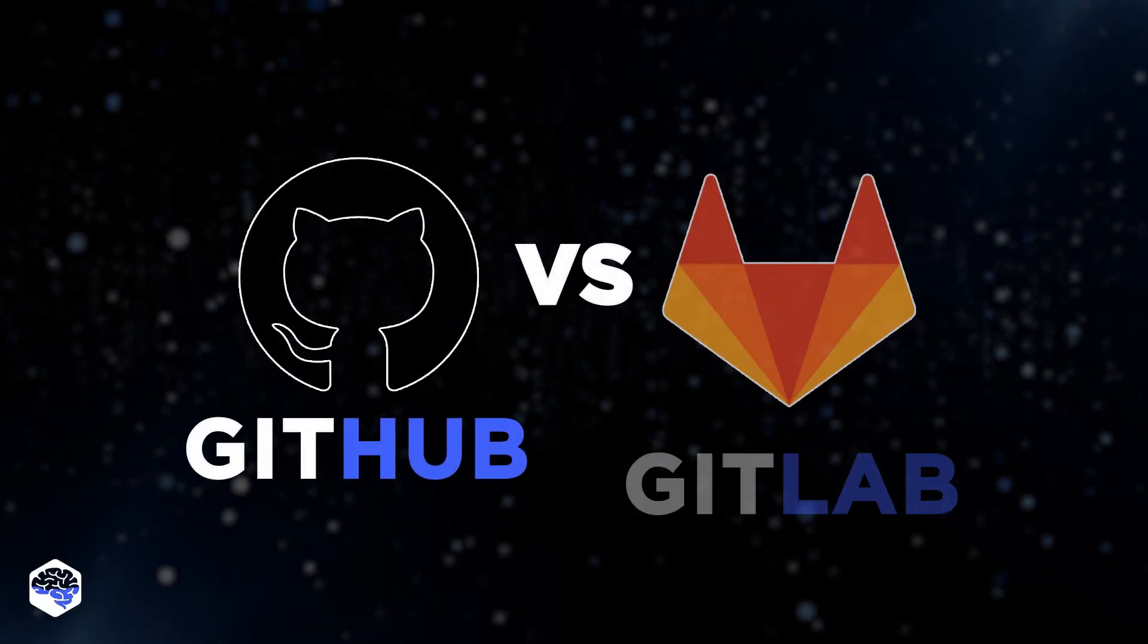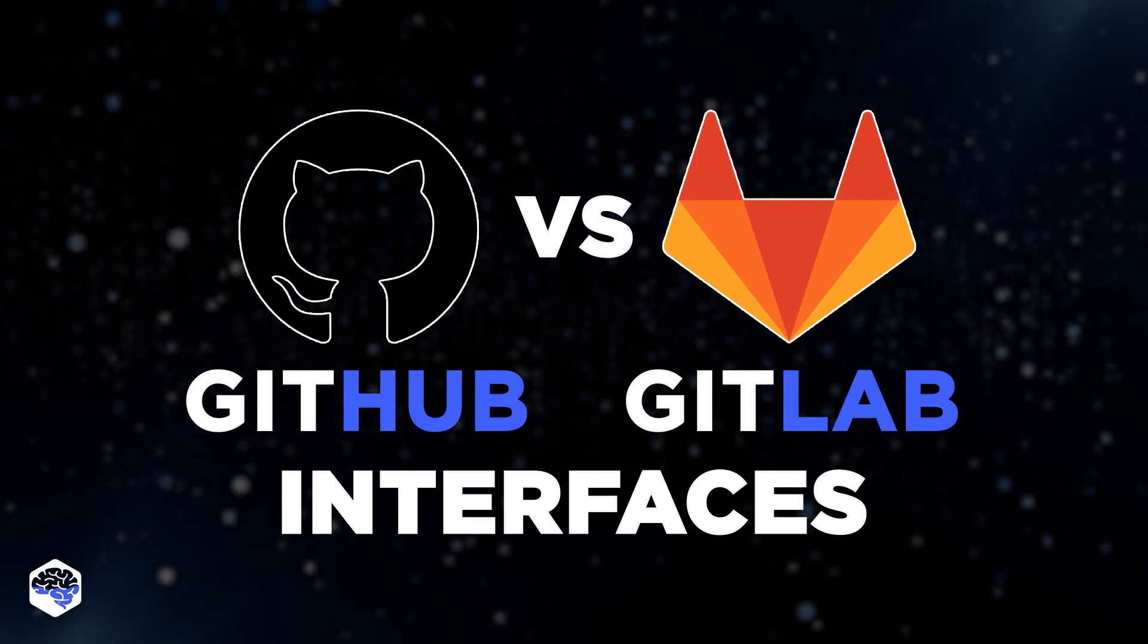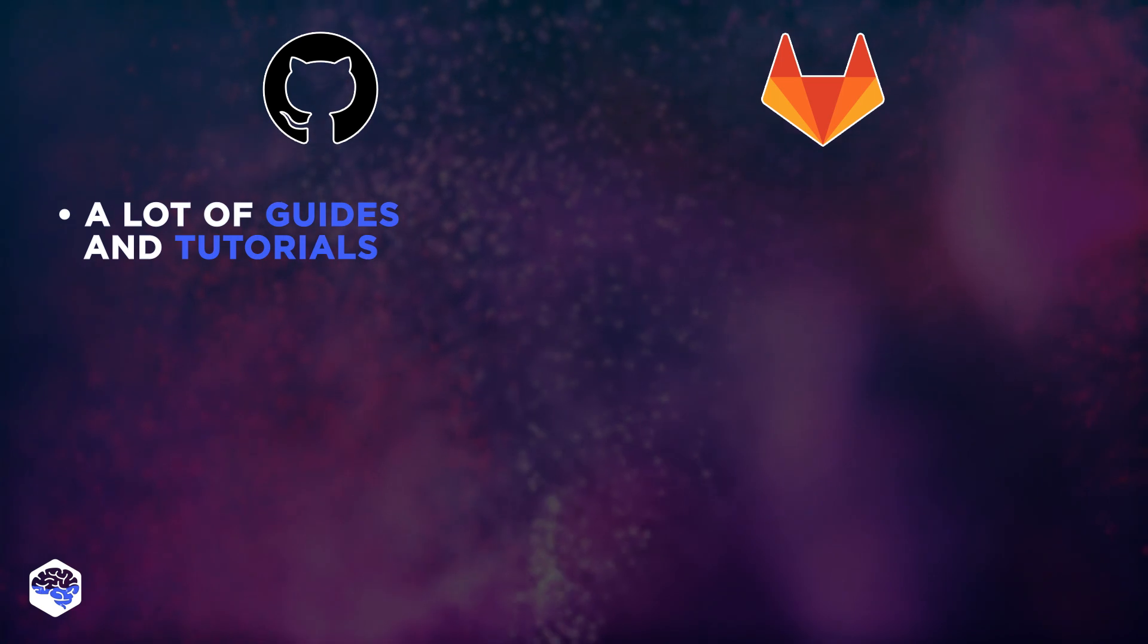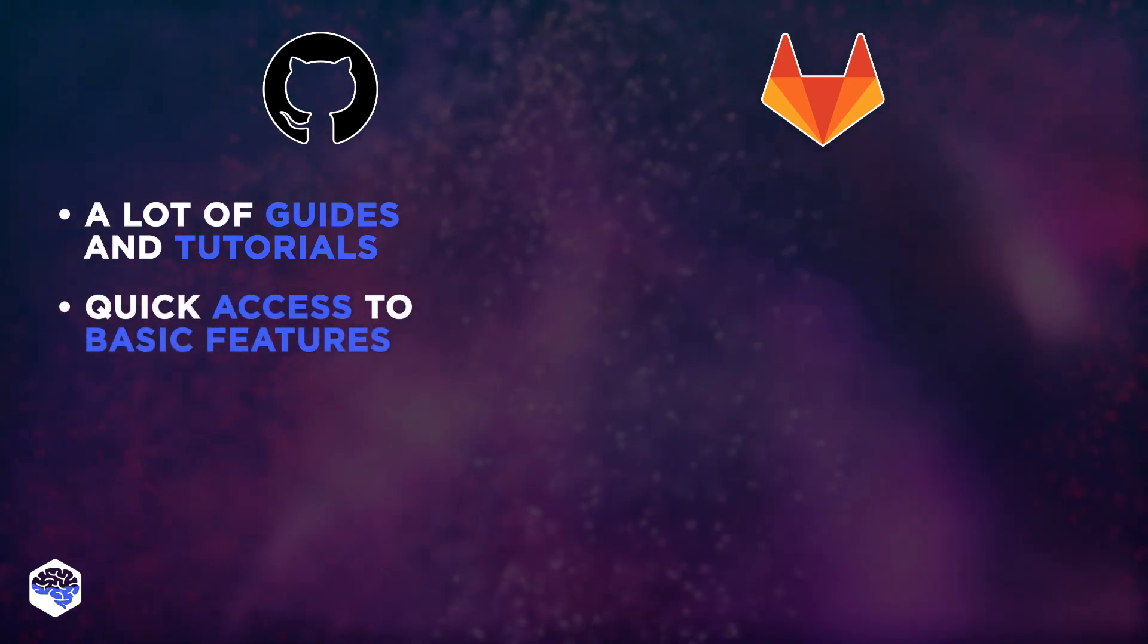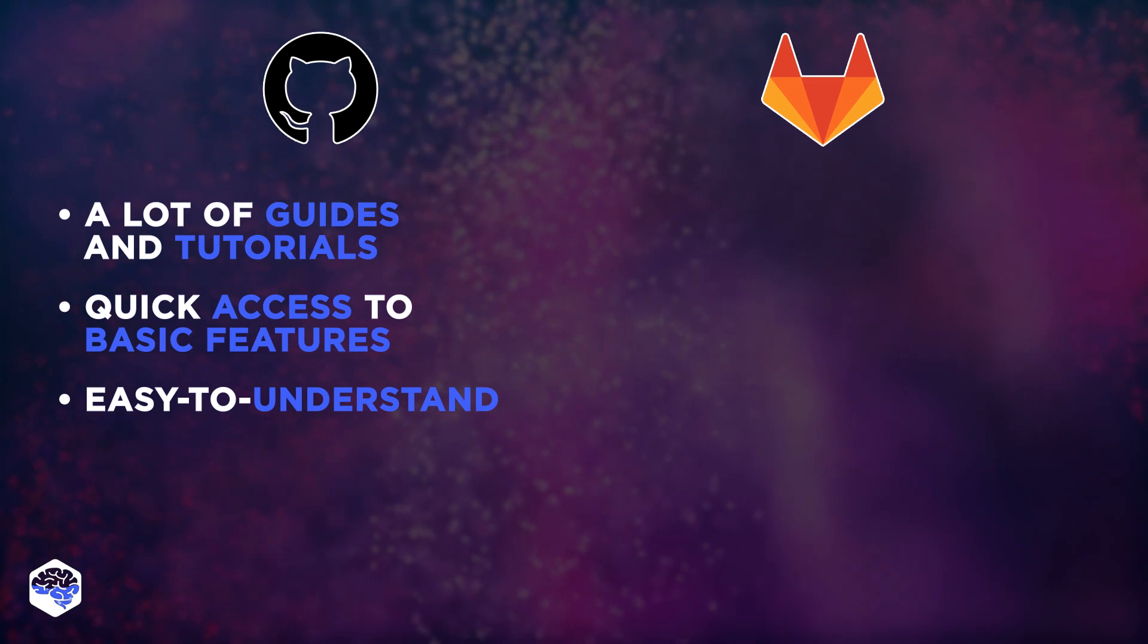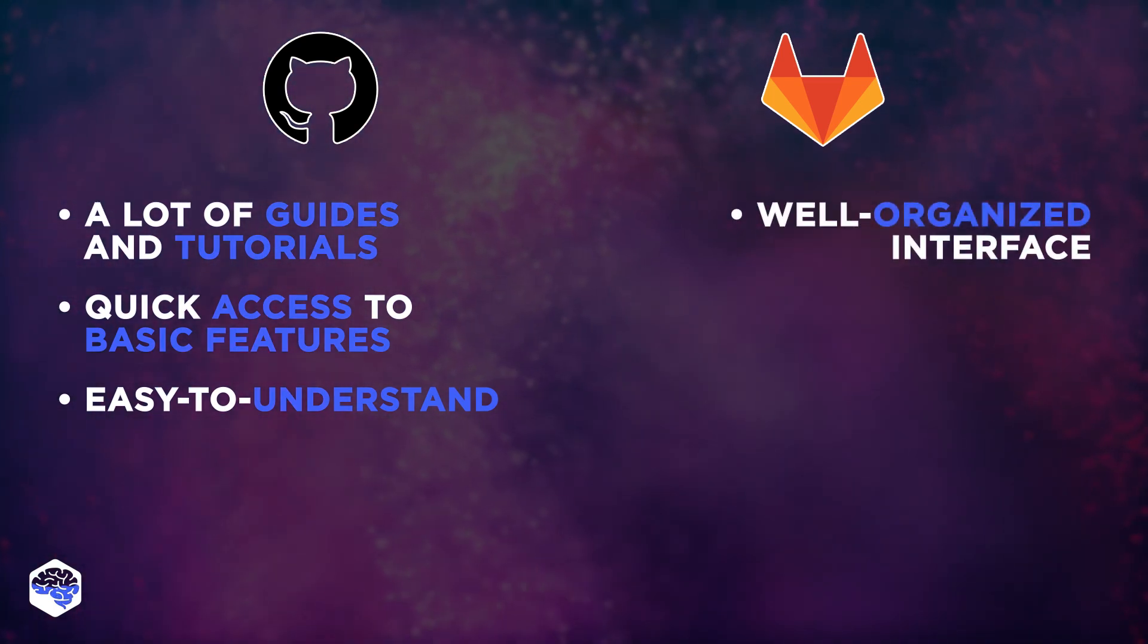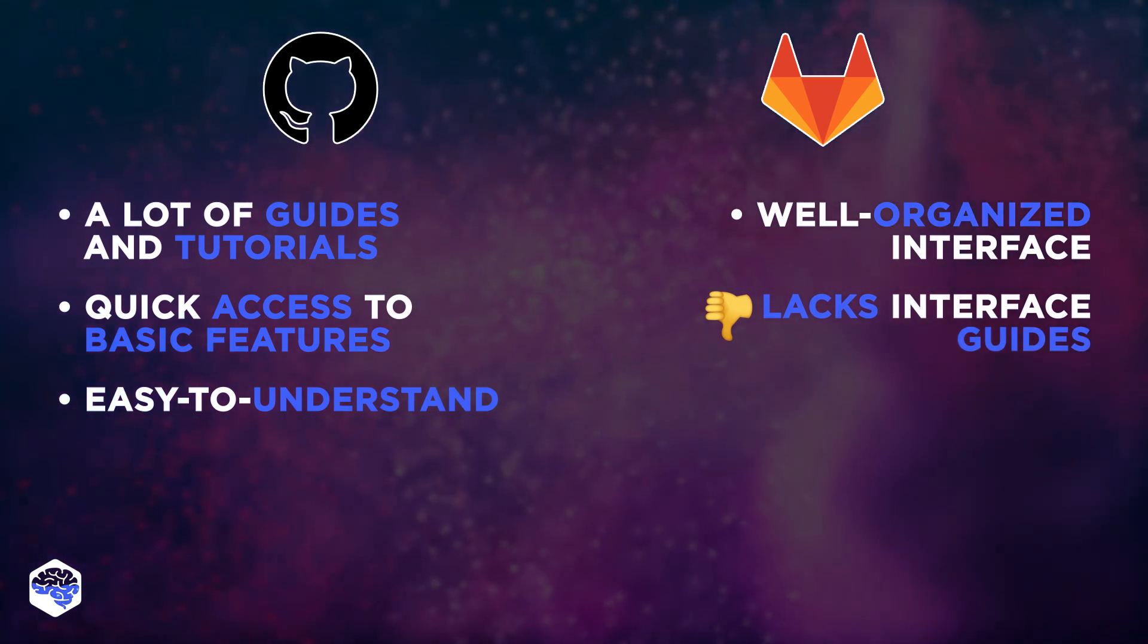Let's compare GitHub and GitLab interfaces. In a summary of each platform interface, we define that GitHub interface has a lot of guides and tutorials. Basic functionality can be accessed quickly. Everything's minimalistic and easy to understand. GitLab has a very well-organized interface, but it still lacks interface guides and tutorials.